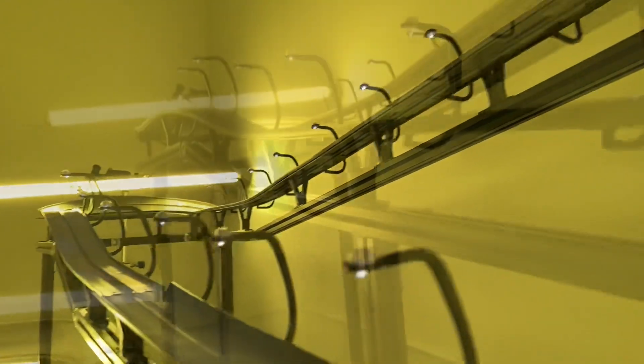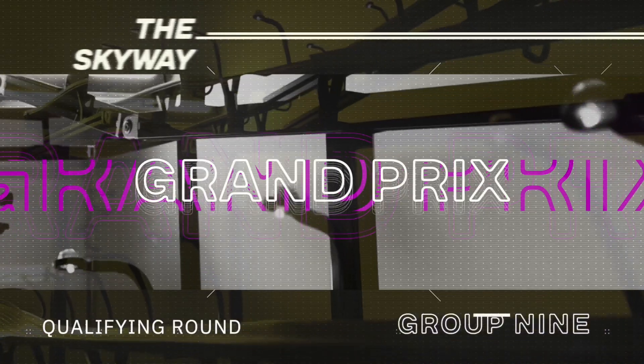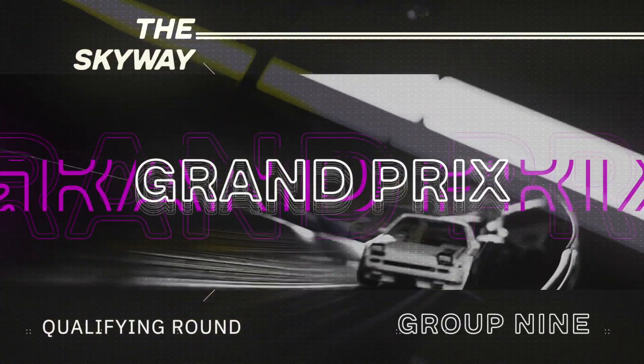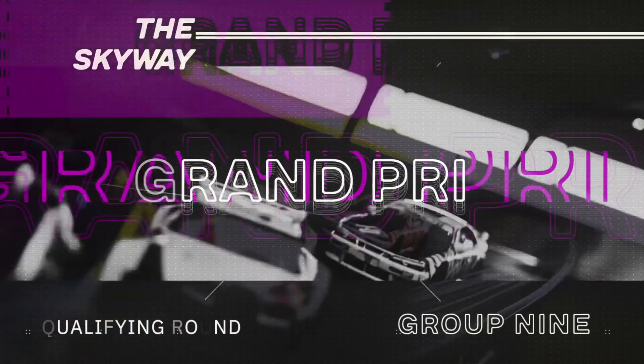We're headed to Slide Street for Group 9 of qualifying rounds for the 2022 Skyway Grand Prix.